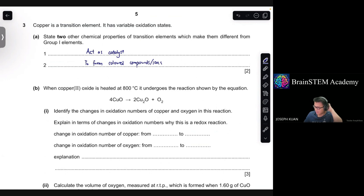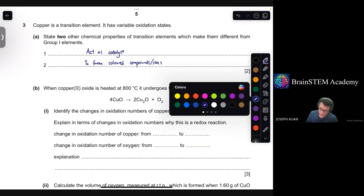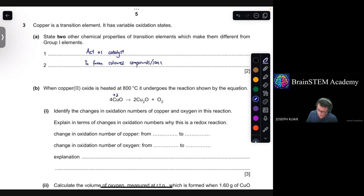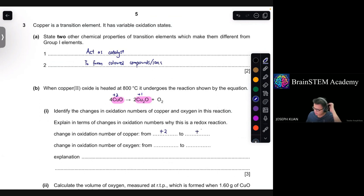Part B: when copper(II) oxide is heated at 800°C, it undergoes the reaction shown by the equation. Part 1: identify the changes in oxidation numbers of copper and oxygen. The oxidation number of copper changes from +2 (in copper(II) oxide) to +1 (in copper(I) oxide). The oxidation number of oxygen changes from −2 to 0.